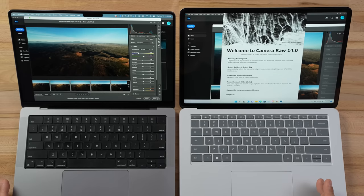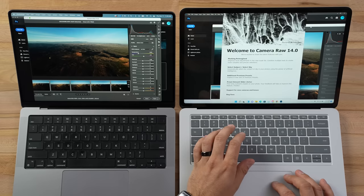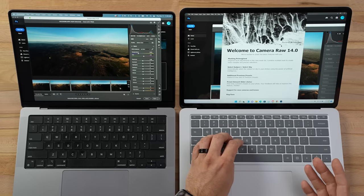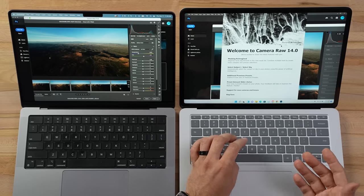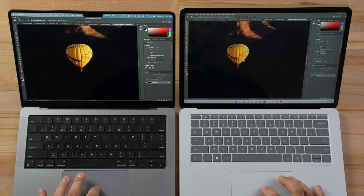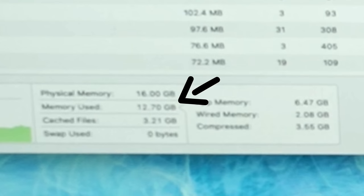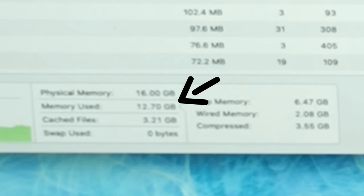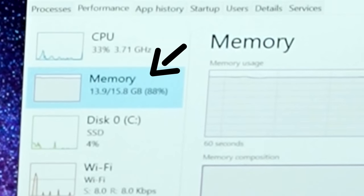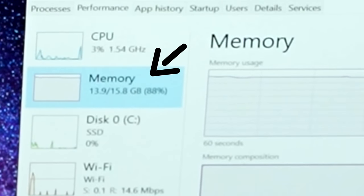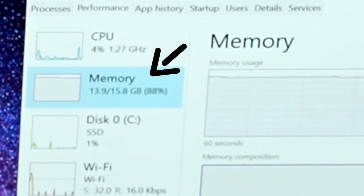Both machines are unplugged. The Surface Laptop Studio performs the same unplugged as plugged in, just like the Mac. We're comparing performance to baseline, not just between the two. Zooming in on images, we're not getting any slowdowns yet — but now look at this: the Mac's memory barely went up at 12.7 gigs, while Windows is now at 13.9 to 14 gigs of memory usage, which shot up a lot.